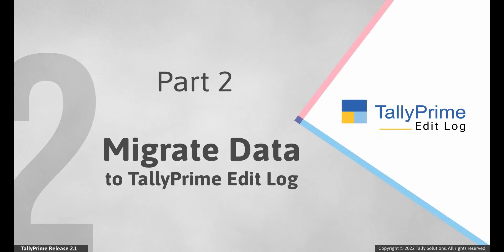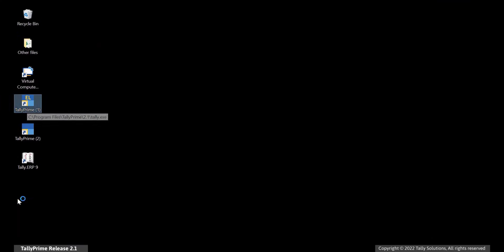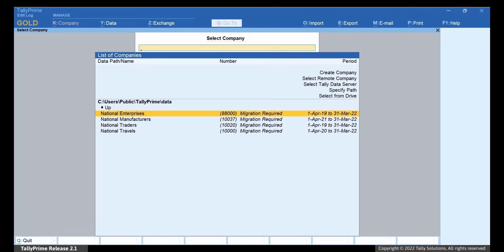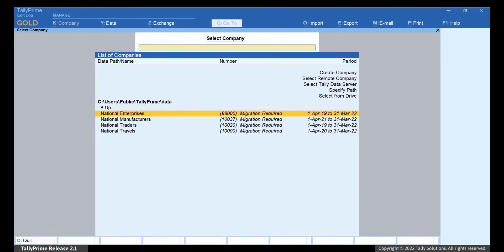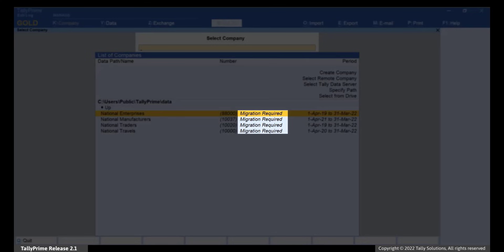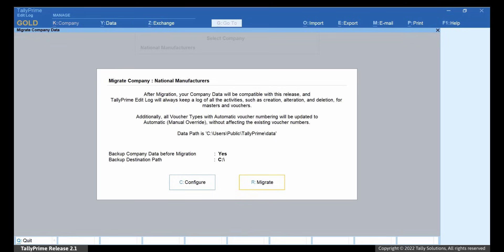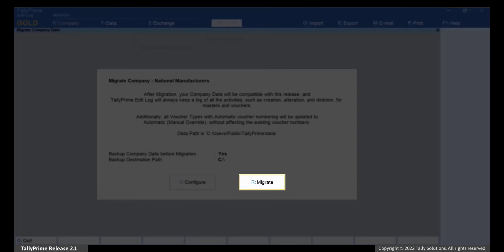Let's see how the data migration works. Open the product. The logo of Edit Log is clearly visible in the splash screen, and you can see 'Edit Log' in the top left corner. You can now see the label 'Migration Required' against companies. Bring the cursor to the company you want to open and press Enter. The message says that Tally Prime will start creating an Edit Log for all activities you perform after migration. Press R or click Migrate.